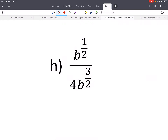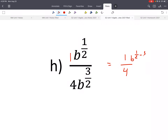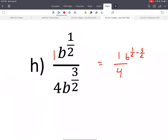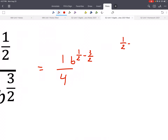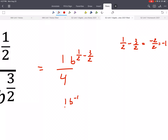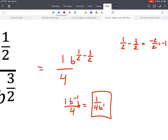Here's another example. We have 1 fourth out front, which can't be simplified. We're dividing like bases, so we subtract the exponents: b to the 1 half minus 3 halves. That gives us negative 2 halves, or negative 1. So we get 1 times b to the negative 1, over 4. We need to bring that down and change the sign of the exponent to make it positive.